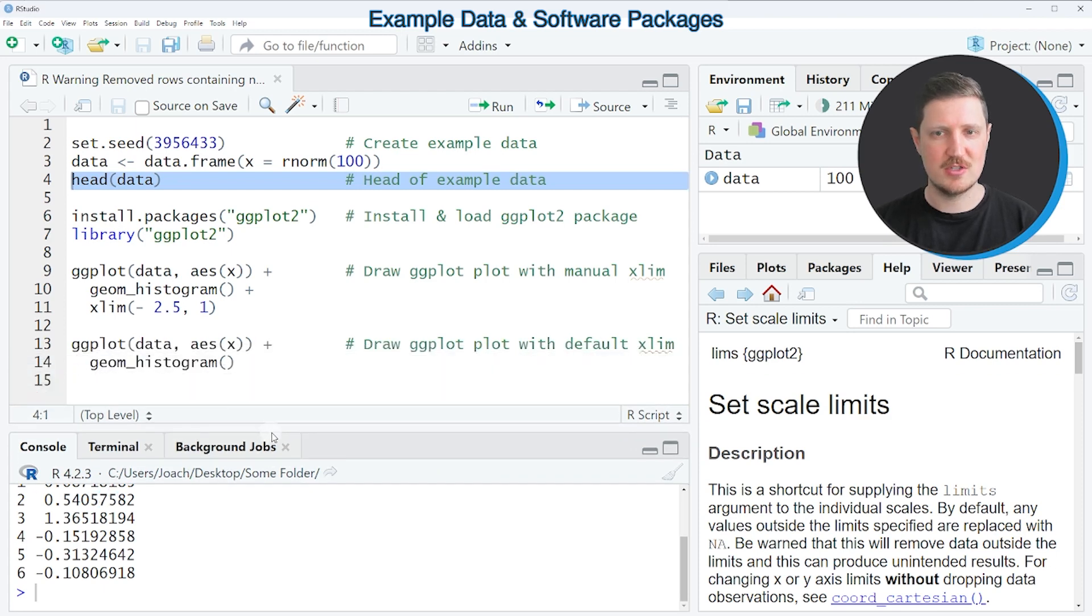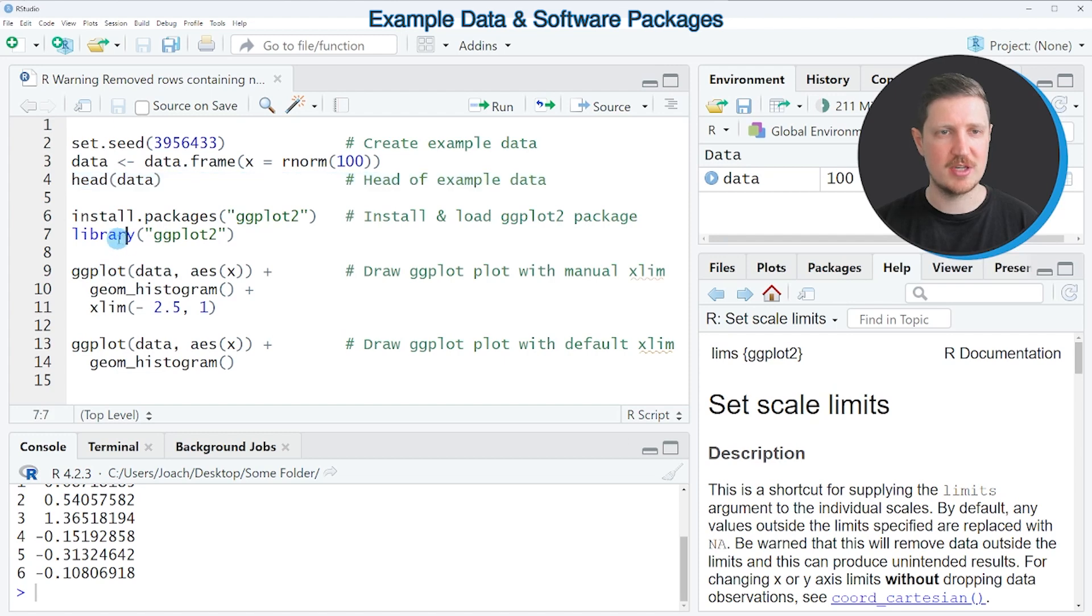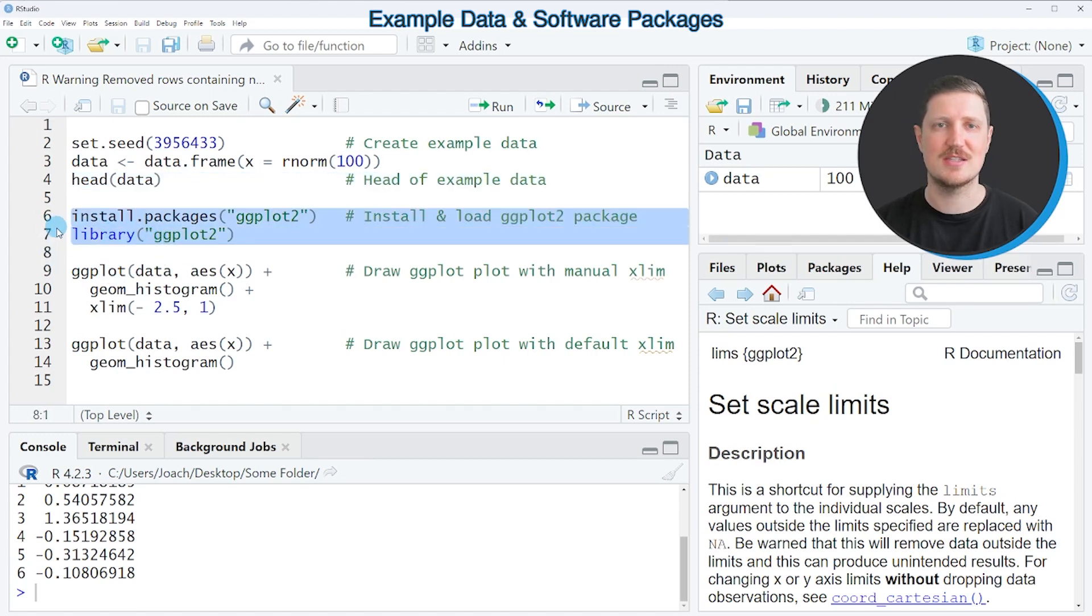Now let's assume that we want to draw these data using the ggplot2 package. Then we also need to install and load the package as you can see in lines 6 and 7 of the code.